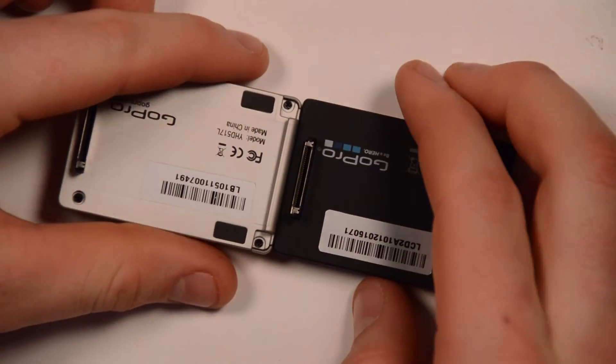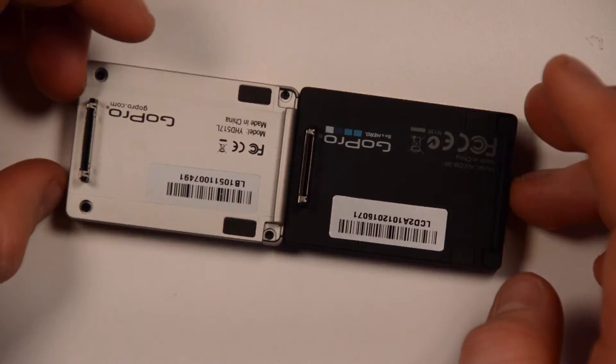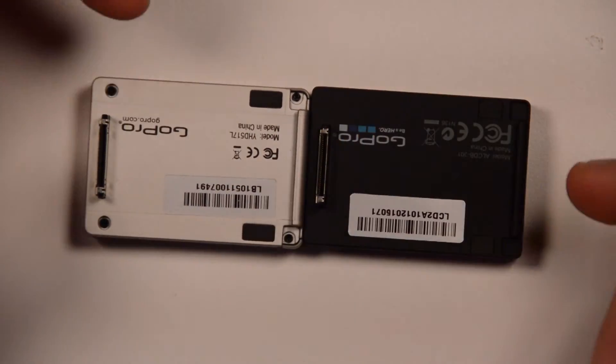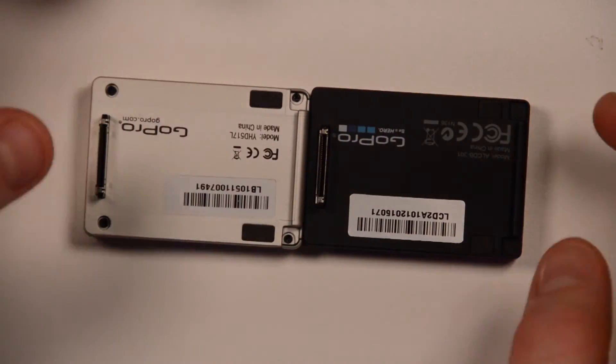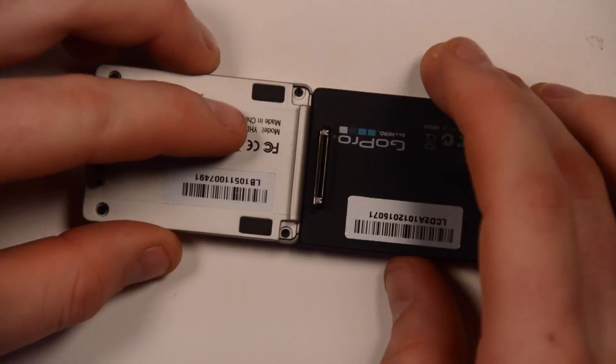The back, on the back, they look the same. They both have the Hero expansion port, the clip to clip on to the camera.